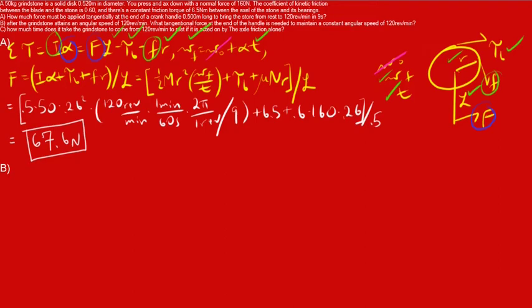Part B of the question asks, after the grindstone attains an angular speed of 120 rev per minute, how much tangential force at the end of the crankshaft is needed to maintain that constant angular speed? Word of advice here, anytime you hear the buzzwords constant angular speed, the first thing that you should write down or think about is net torque is zero. And the reason why that is is because constant angular speed means, by definition, that the angular acceleration must be zero. Because if it was non-zero, it would not be a constant speed. And we know that net torque is equal to I alpha. So, if alpha is zero, then net torque is equal to zero.